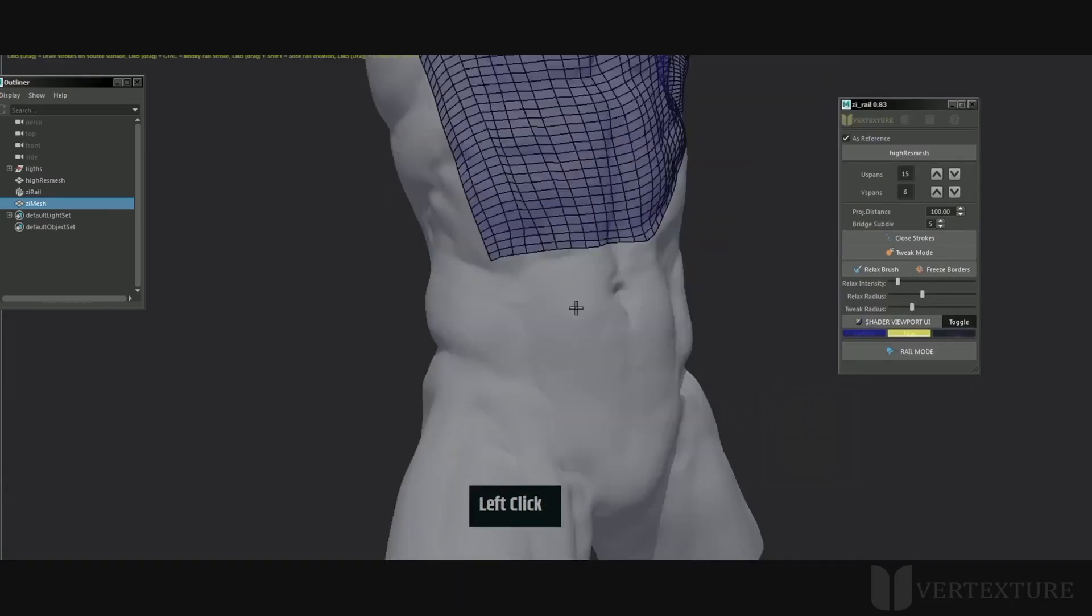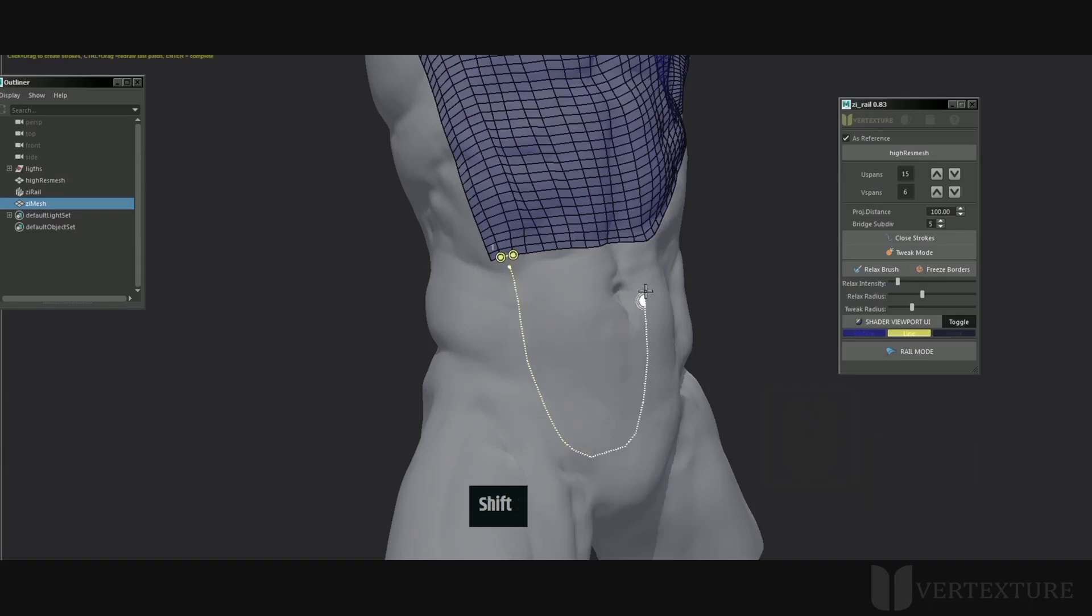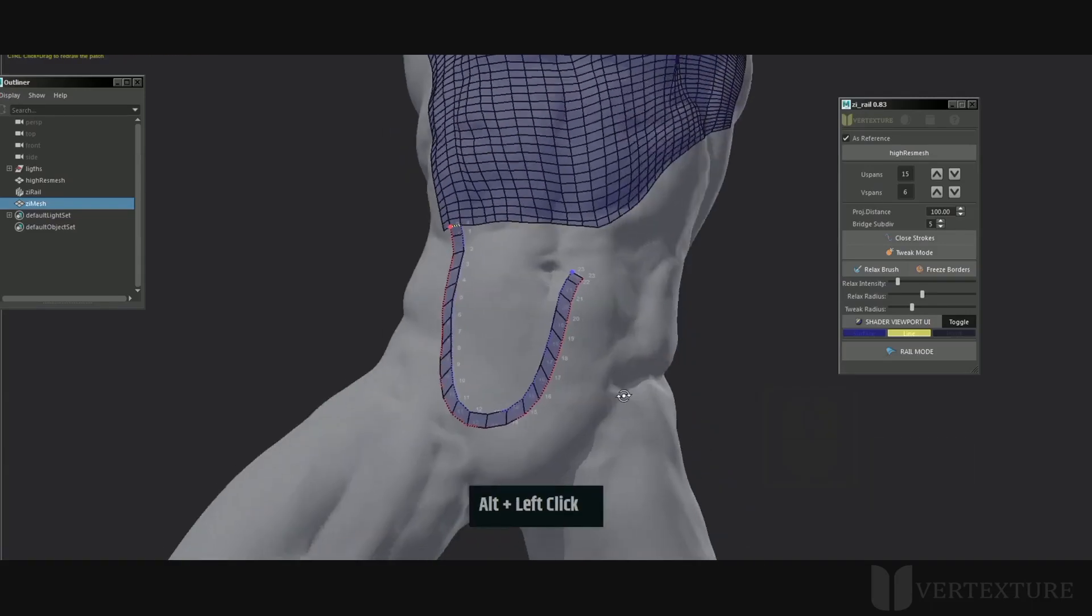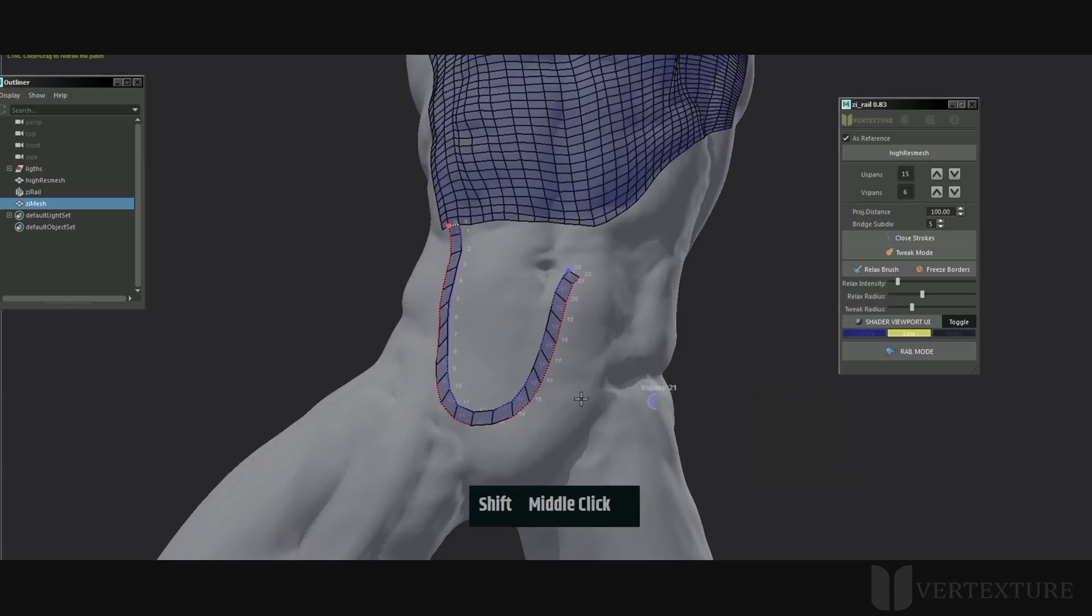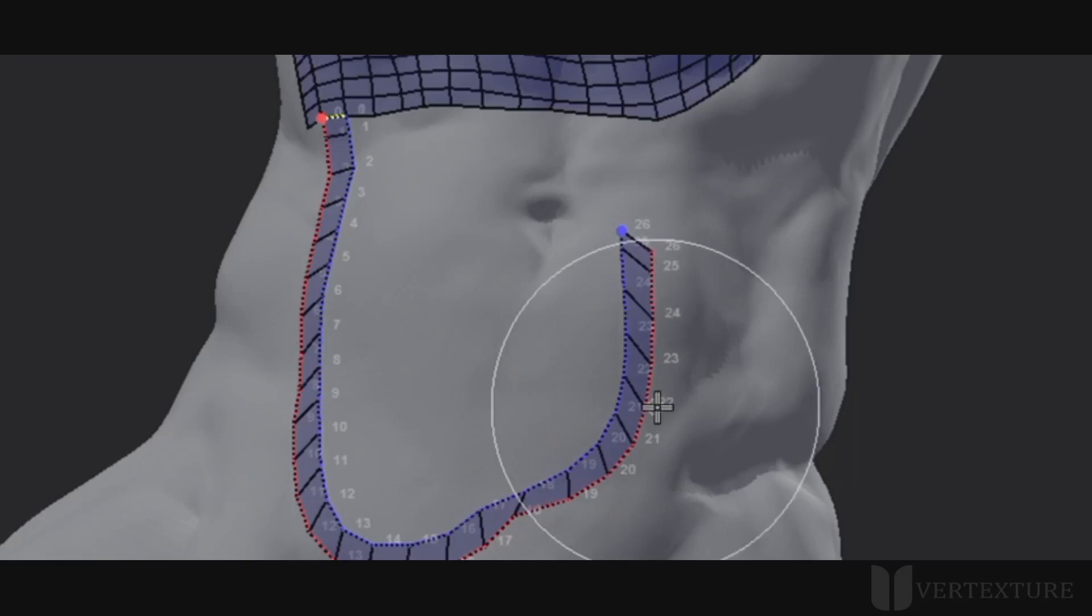The patch creation from a path has been improved. The edges follow the stroke's direction for better volume preservation. While creating a new patch, you'll notice blue and red dotted lines at the borders.